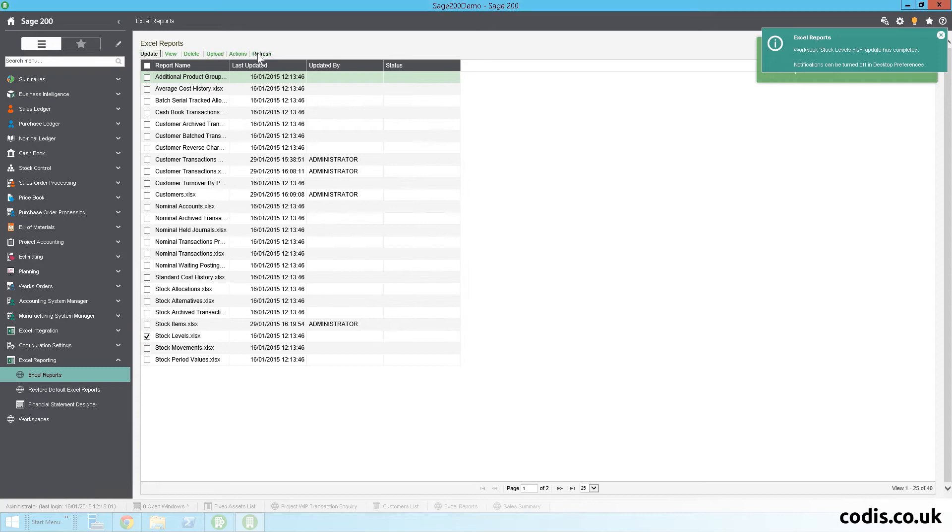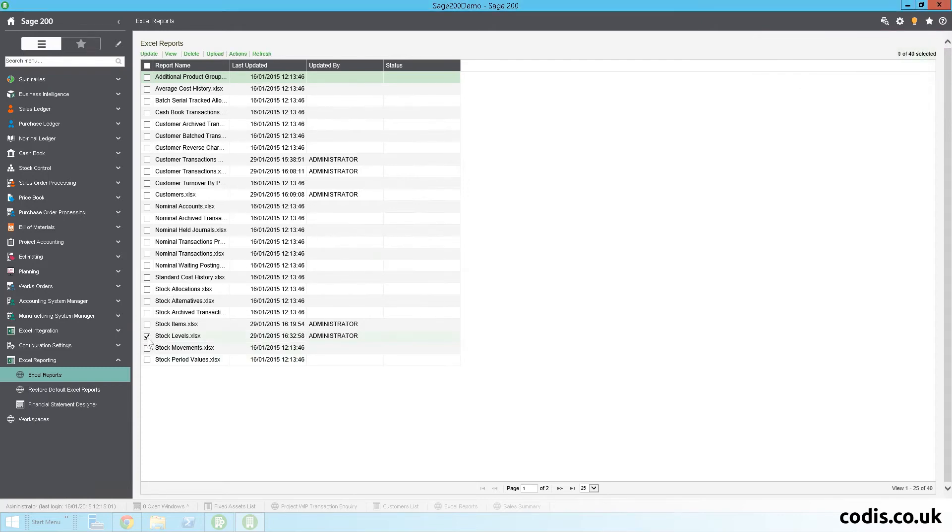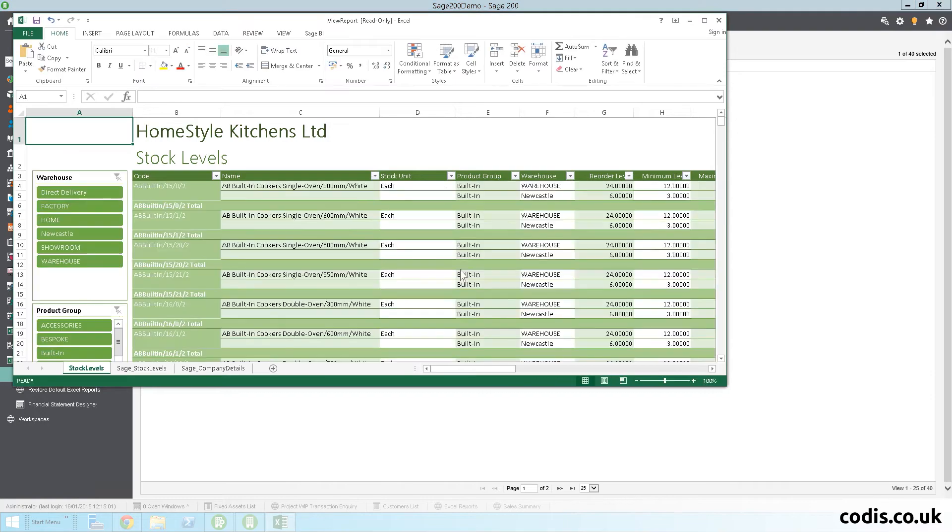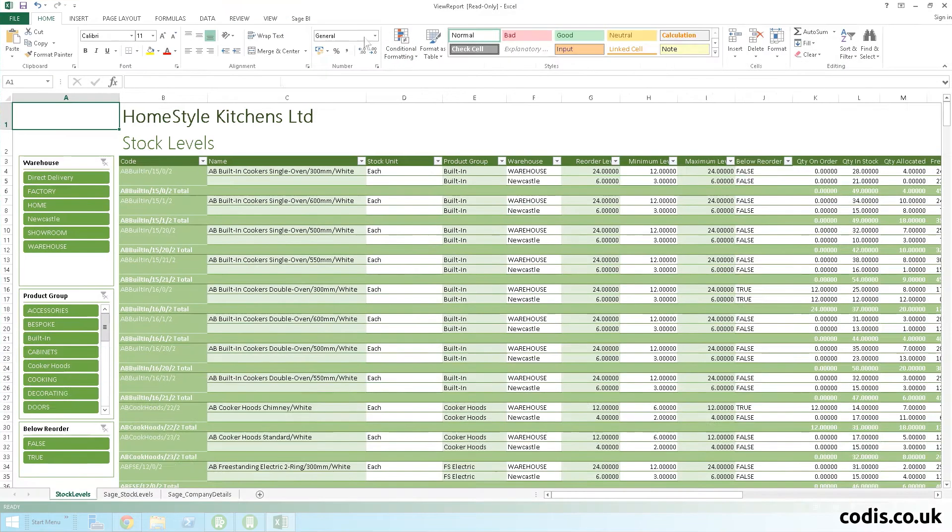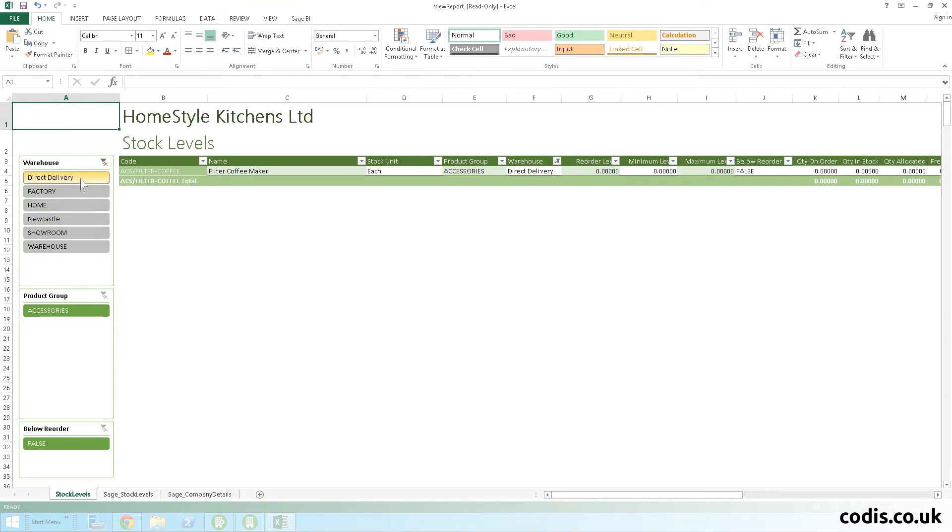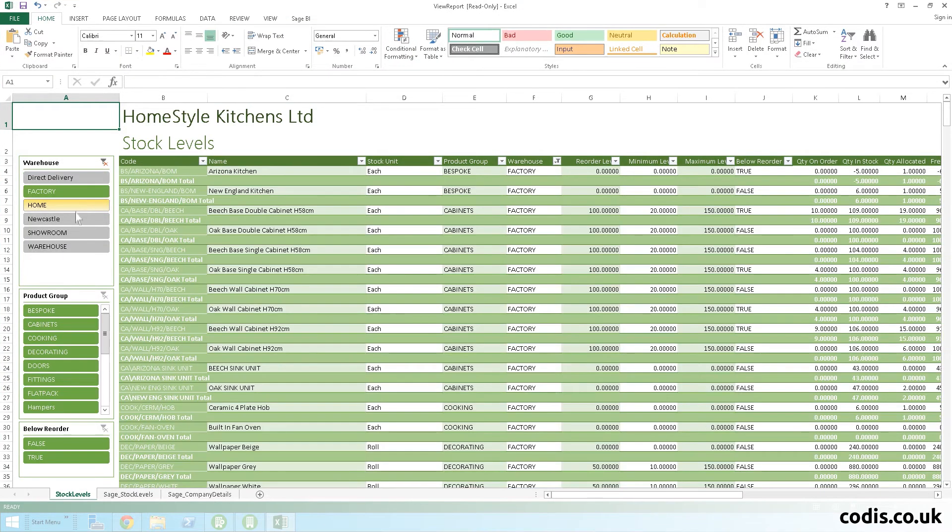Excel reporting is a new module which gives you an easier way to export and import data from Sage to Excel using Excel slice and dice for reporting.